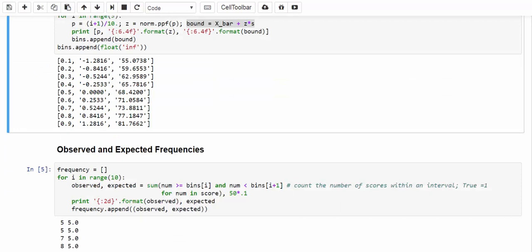Now, let's go find the observed and expected frequencies. This time, I'm using only one list instead of two lists for both observed and expected frequencies. Each element in this list of frequencies is a tuple. The first element of this tuple is the observed frequency, and the second element is the expected frequency. To find the observed frequencies, we simply compare each of those 50 test scores with the lower and upper bound of each of the 10 intervals. If it is greater than the lower bound but less than the upper bound,